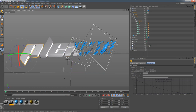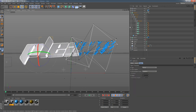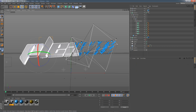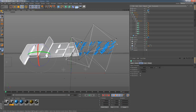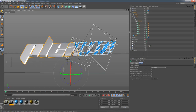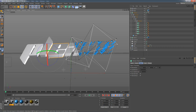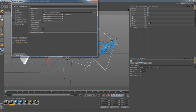Moving the P just a little bit, the L just a little bit, not too much, and then the E just a little bit downward as well. Just small subtle shifts to give it that slightly irregular plexus feel.